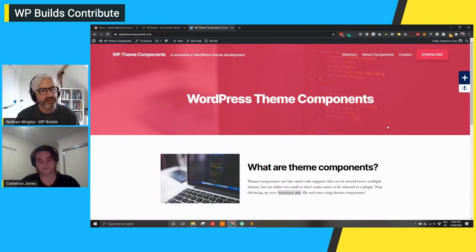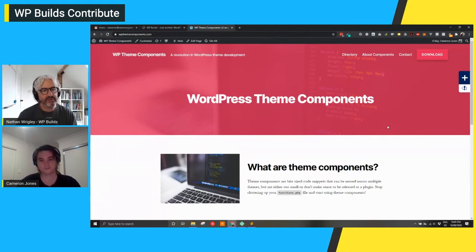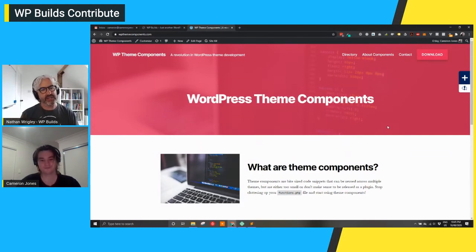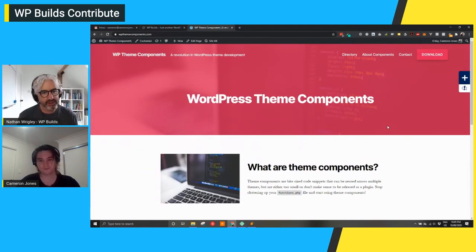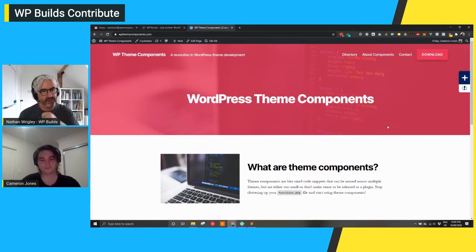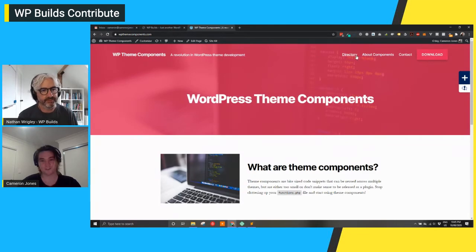So it's a thing which anybody can freely get access to. You say the process is a question of dropping a file - we'll ask more about that in a moment. But right now, this is a collection of things: you've built the framework and put in things you repeatedly use. Is the intention that this could grow to be snippets contributed by anybody - code that lots of people are doing over and over again - and add it to your theme components directory?